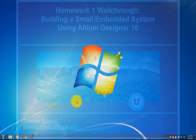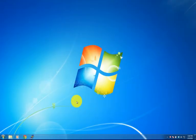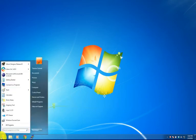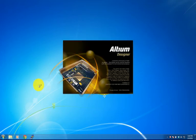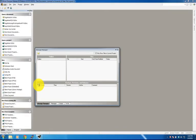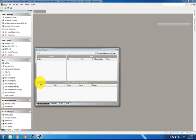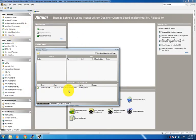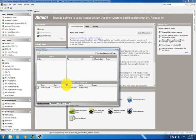Today we will build a little embedded system using Altium Designer 10. Before we actually start, let's set up our environment. Let's launch Altium Designer 10. You can see it takes a little while since it's a fairly large application, and what you will be seeing is the default setup that the screen comes up with.